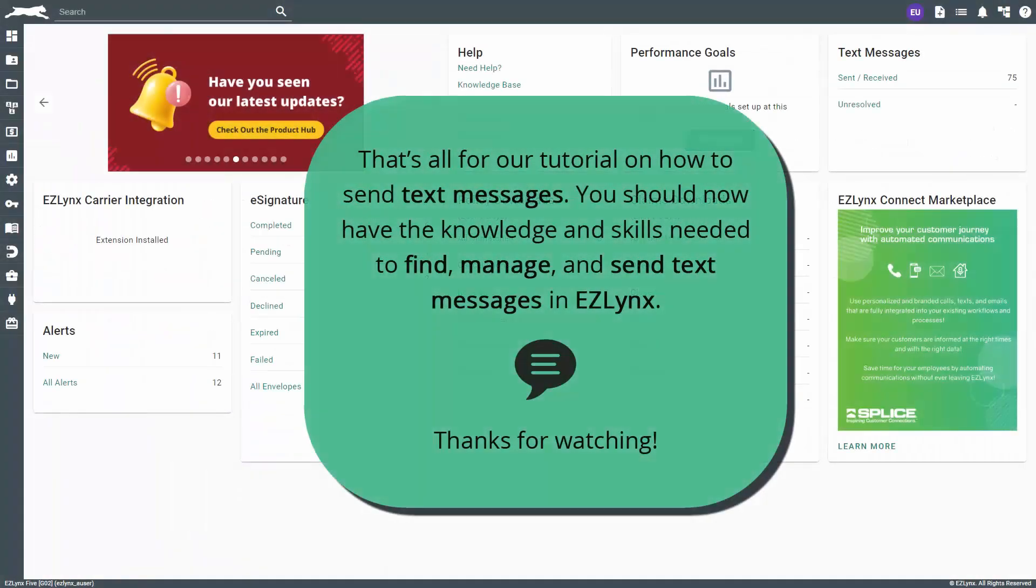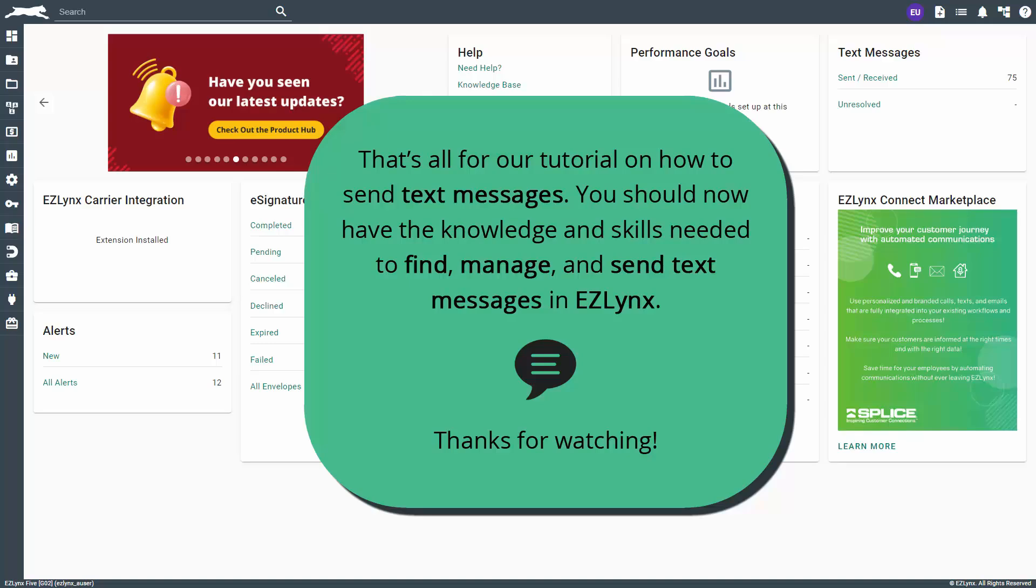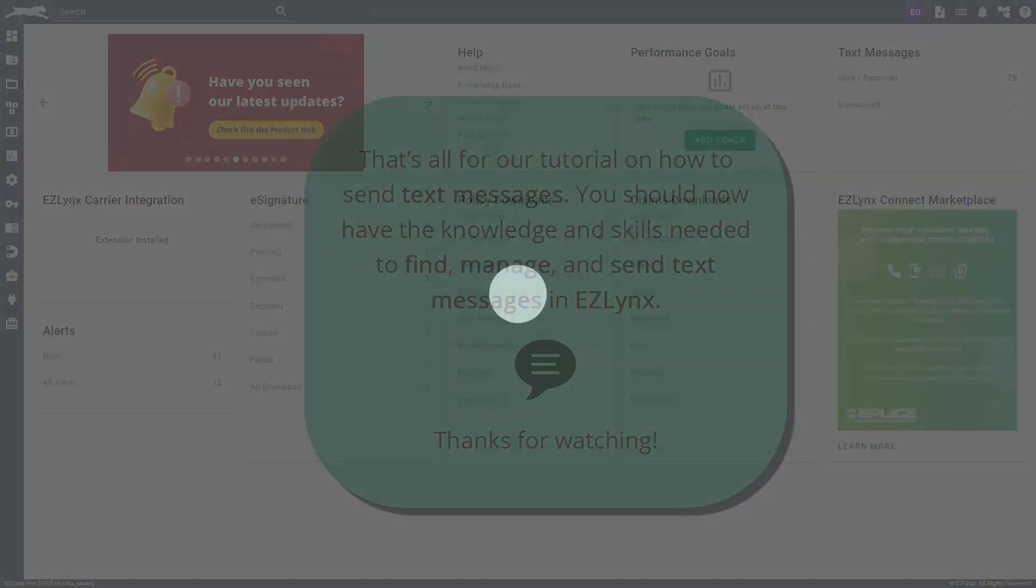That's all for our tutorial on how to send text messages. You should now have the knowledge and skills needed to find, manage, and send text messages in EasyLinks. Thanks for watching.